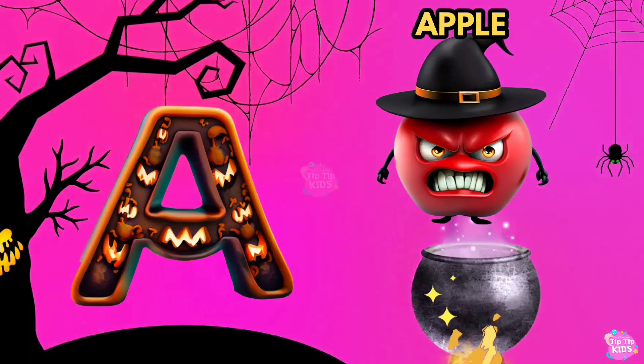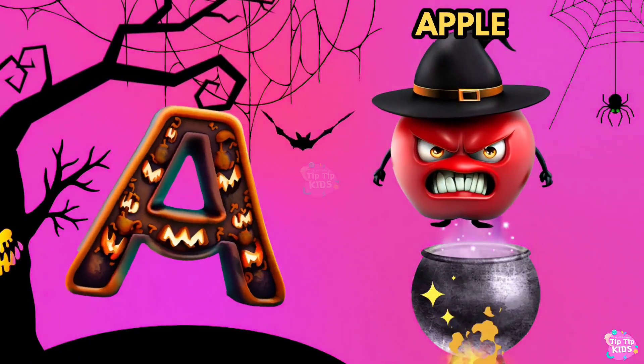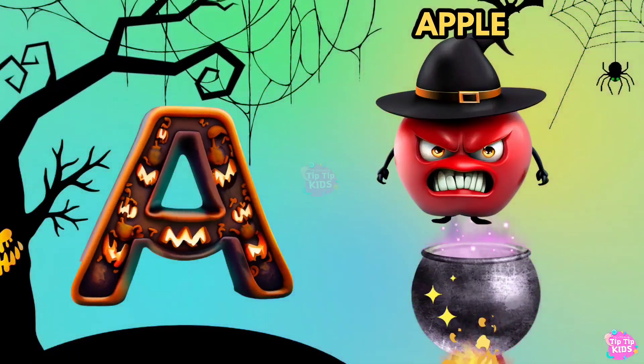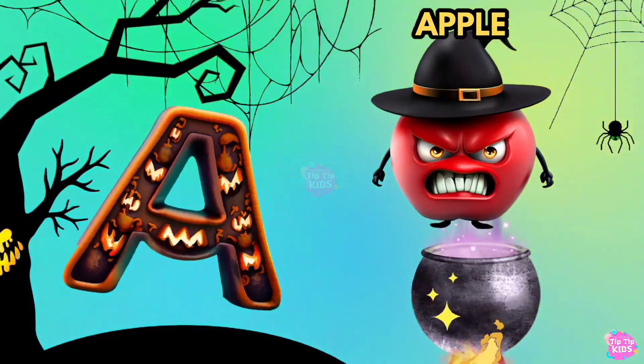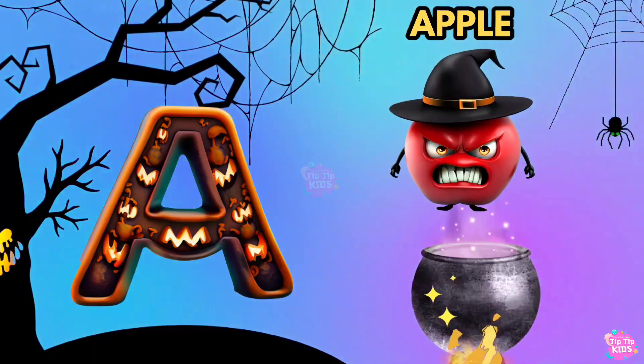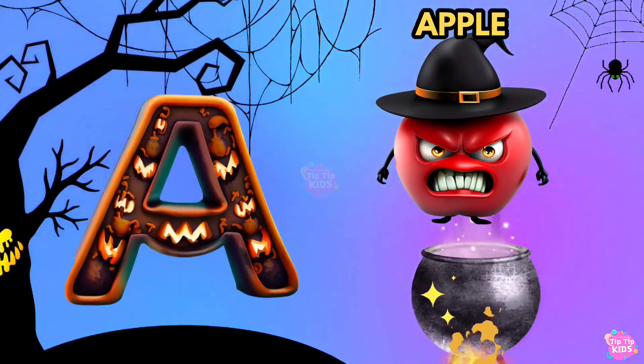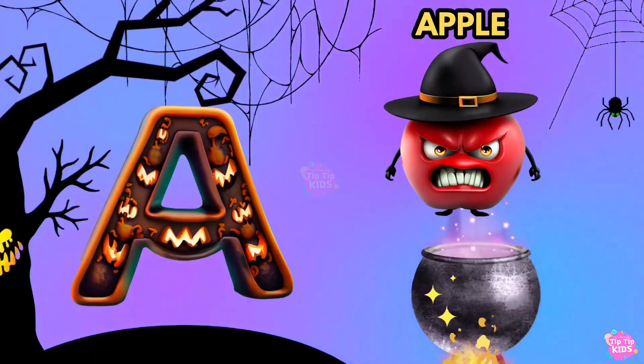A is for Apple. A, A, Apple. A, A, Apple. A, Apple.